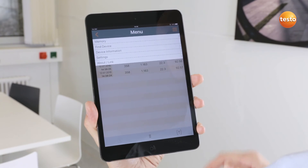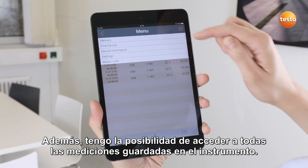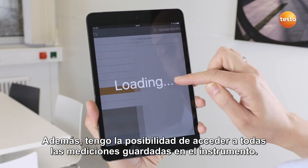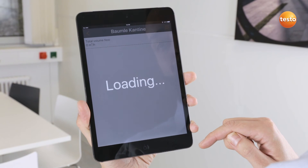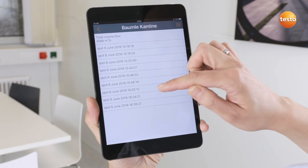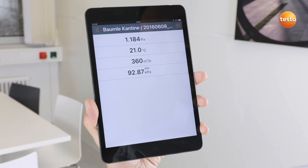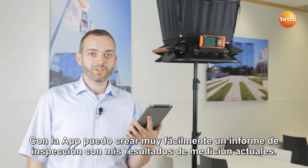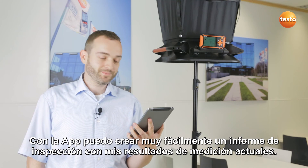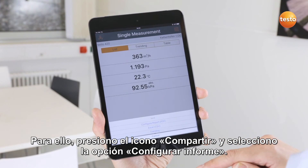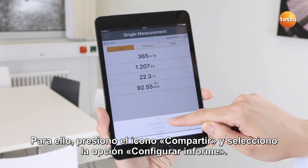Apart from this, I have the possibility of calling up all measurements saved in the instrument. With the app, I can also very easily create a test report with my current measurement results. To do this, I press the Share icon and select Create Report.